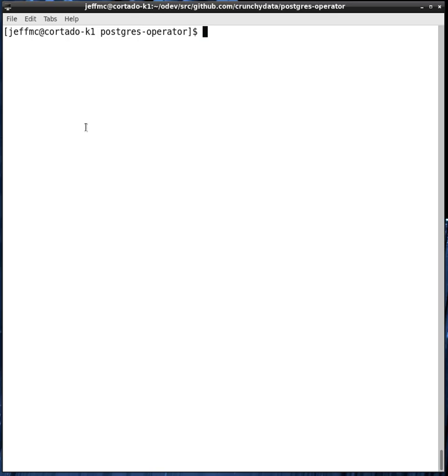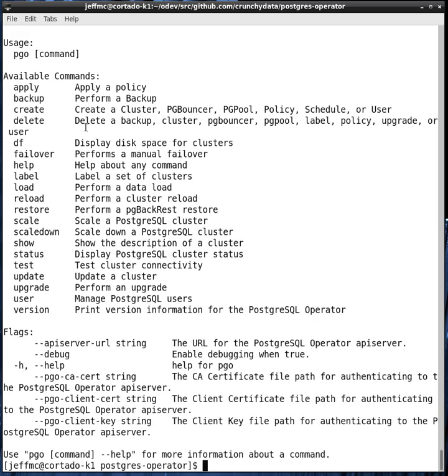First off, the Postgres operator user view of the tool is seen through the PGO command line client. That tool is called PGO. And there's a Windows version, Linux, and Mac versions are also available on the GitHub release site.